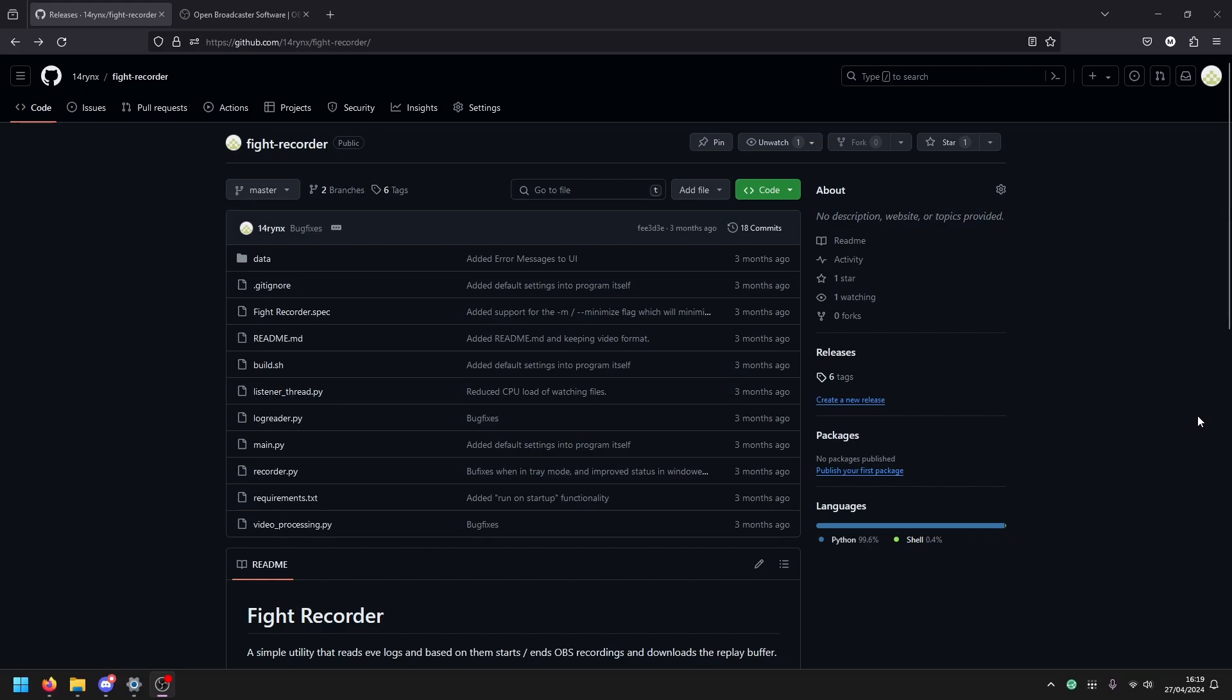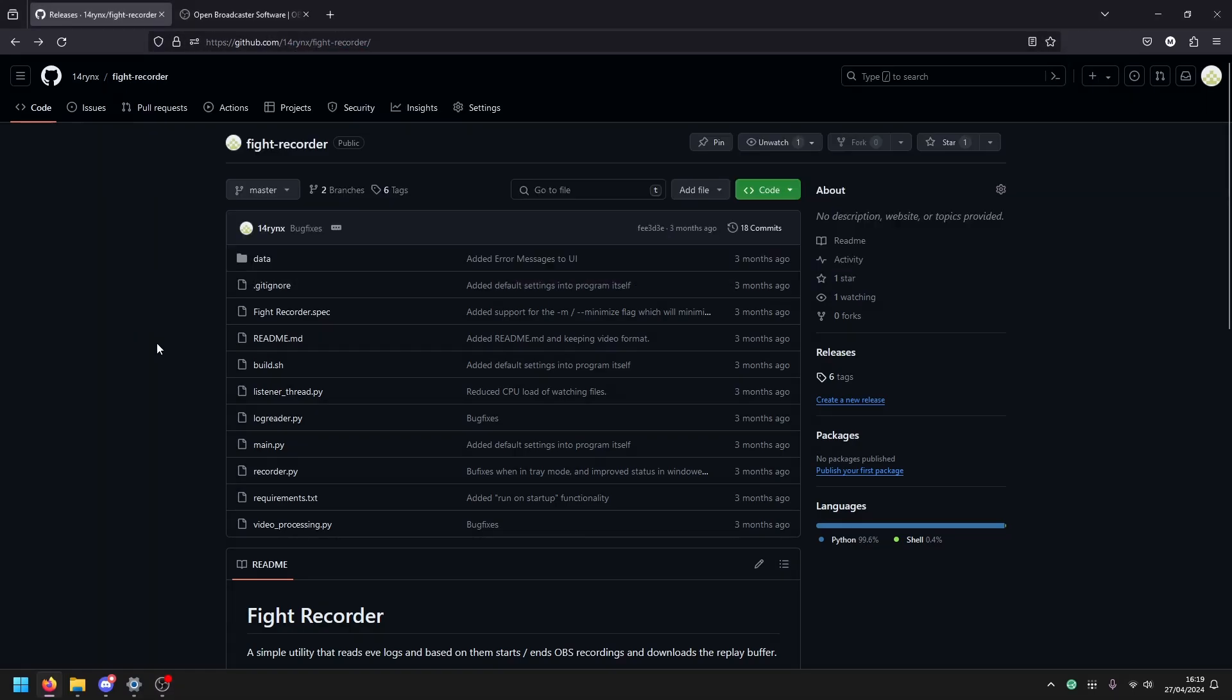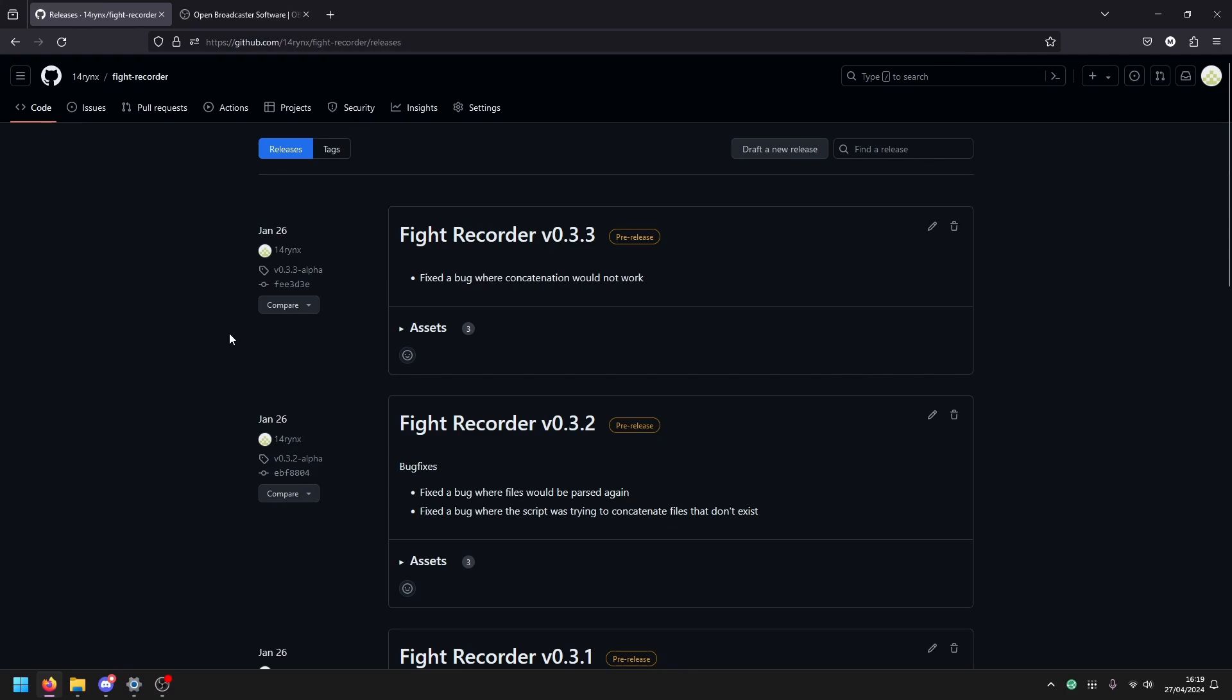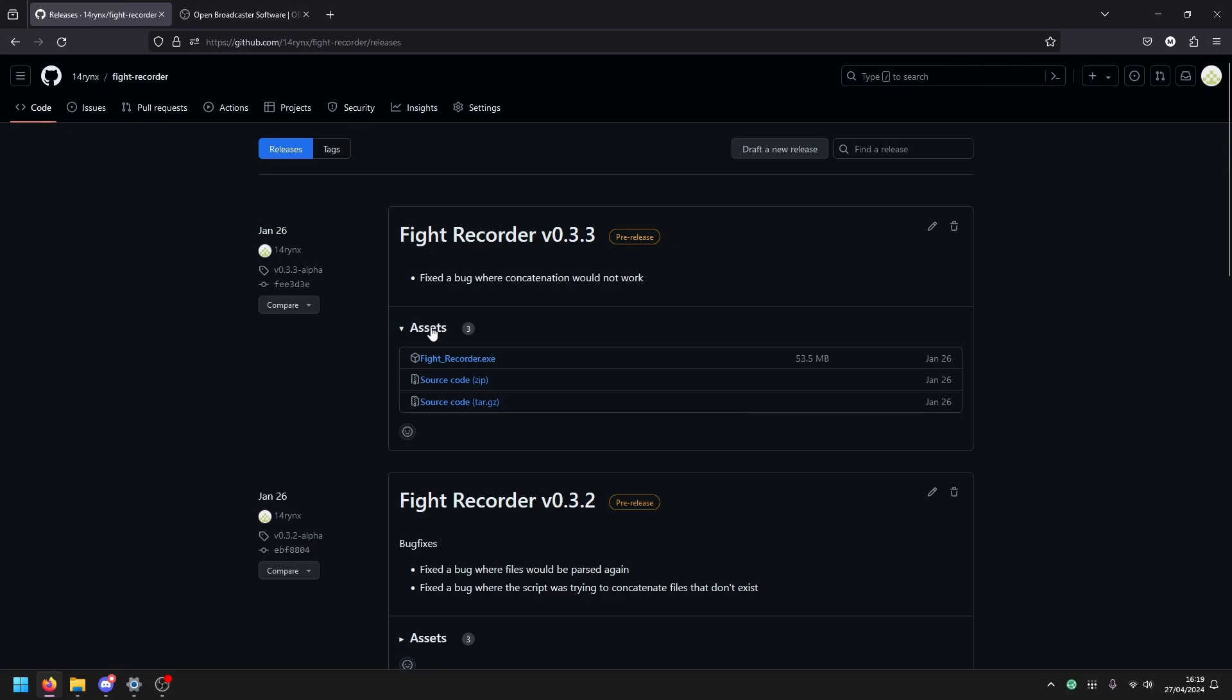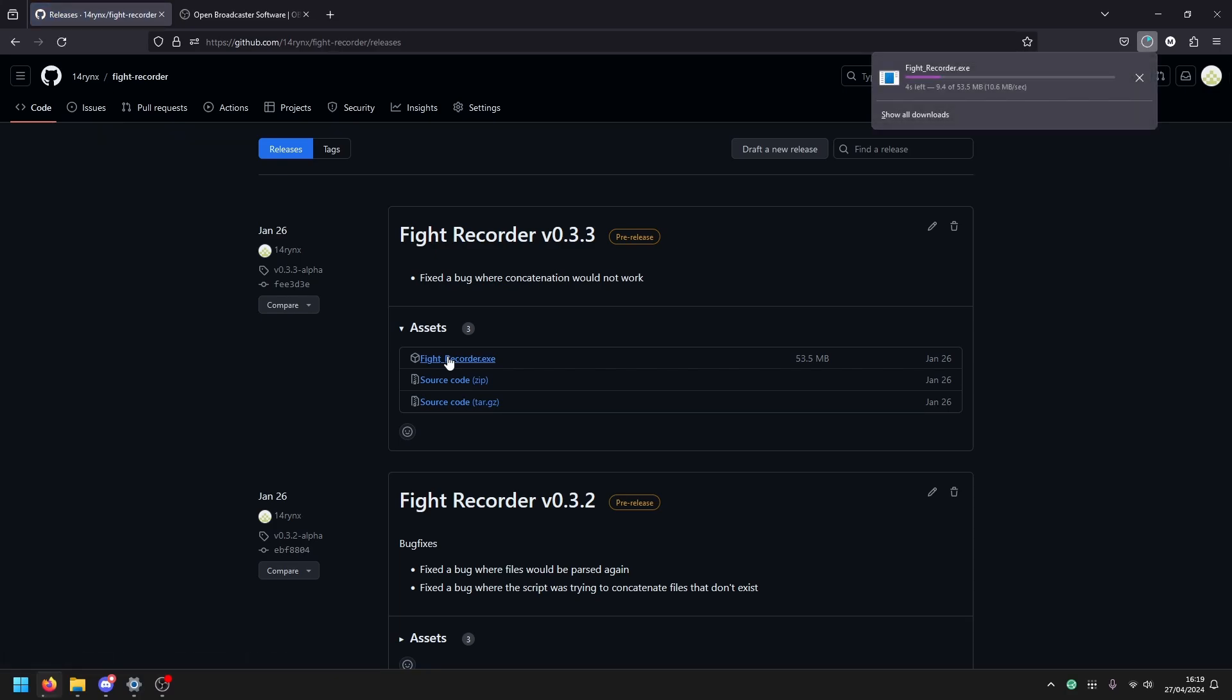What do you need for this to work is Fight Recorder, the tool itself, and then OBS. Fight Recorder you can get on the GitHub page - you can build it from scratch, run it in Python, or you can download the release. No, basically you get just an EXE, that's it and you download it.